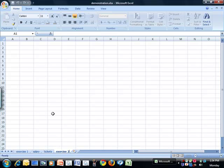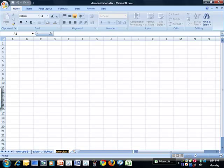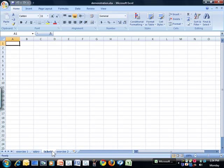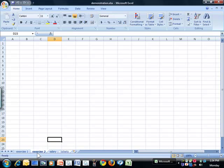If I want to move it, it's very easy. With my mouse, I can just click and move it, and now Exercise 2 is next to Exercise 1.